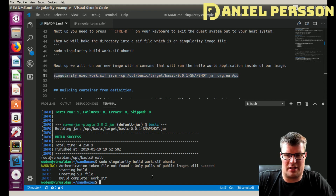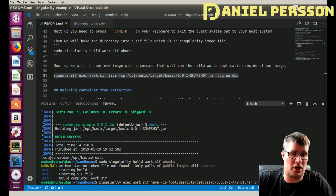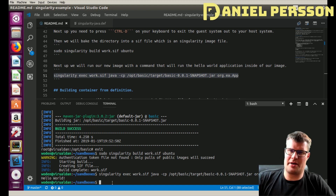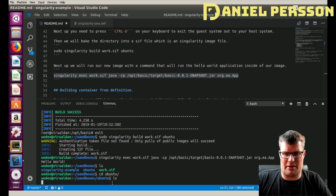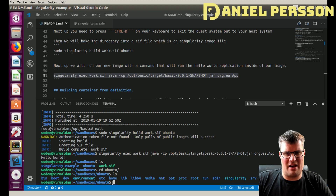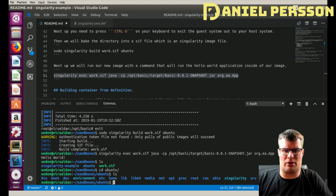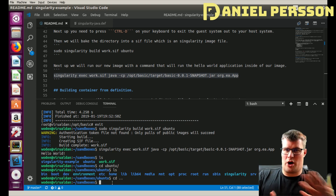Now that I've built the SIF file, I can run it. The command executes Singularity, pointing to the work.sif file, and within it runs Java from the guest system, finds the jar file, puts it in the classpath, and runs the application. When I do that, I get 'Hello World' on the screen. This is a very interesting way to interactively create your instances. Inside the ubuntu directory you can see the installed Singularity environment — there is no root directory because it mounts to your root directory on the host system.